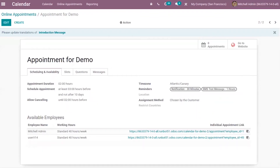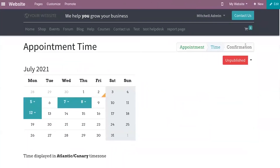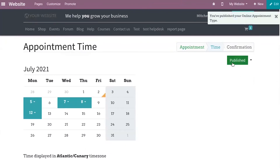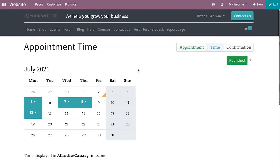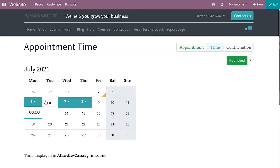After creating the appointment, you can go to the website from here and publish this appointment on the website. Now this online appointment is published. From here, visitors of the website — that is, our customers — can click on the available dates to see the available times.